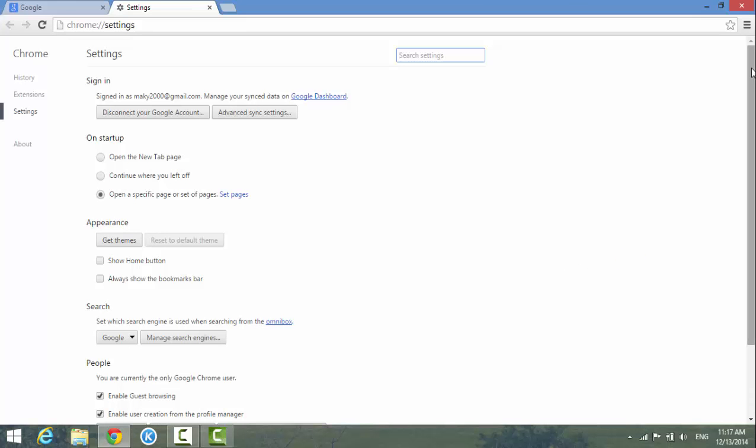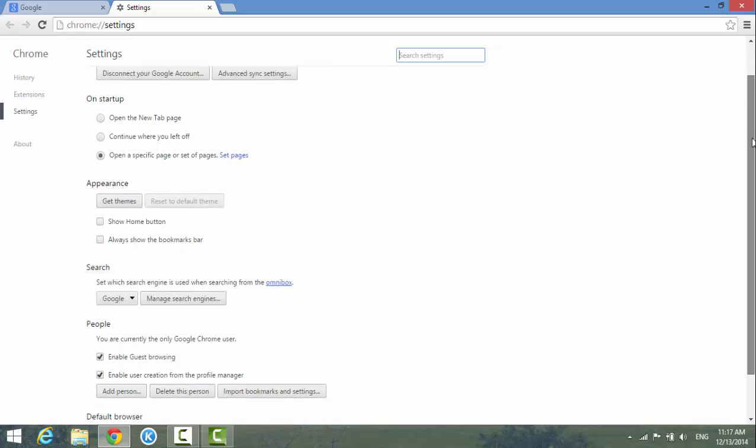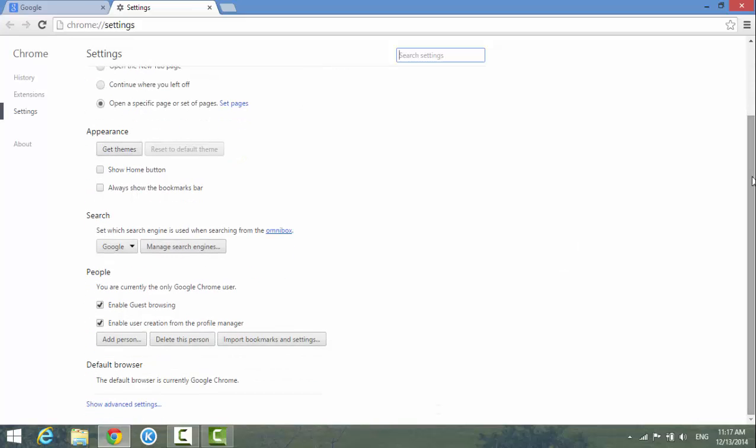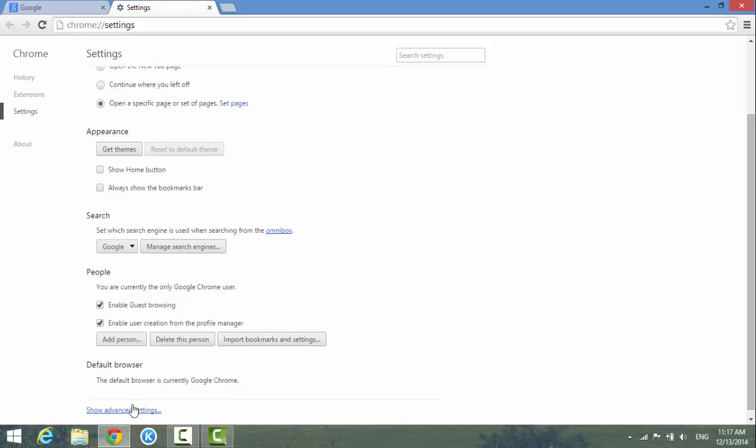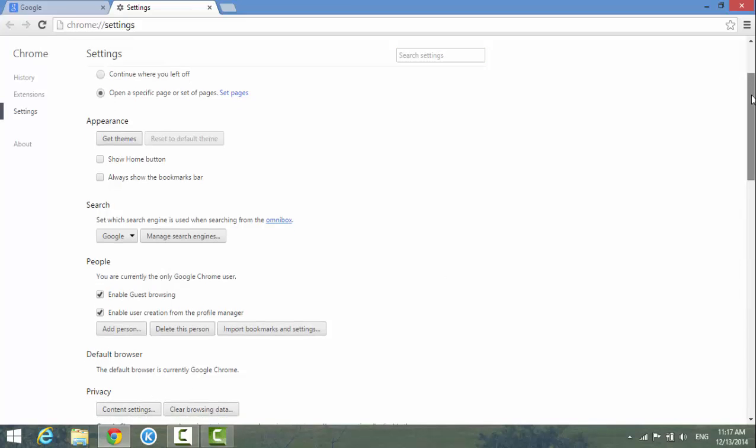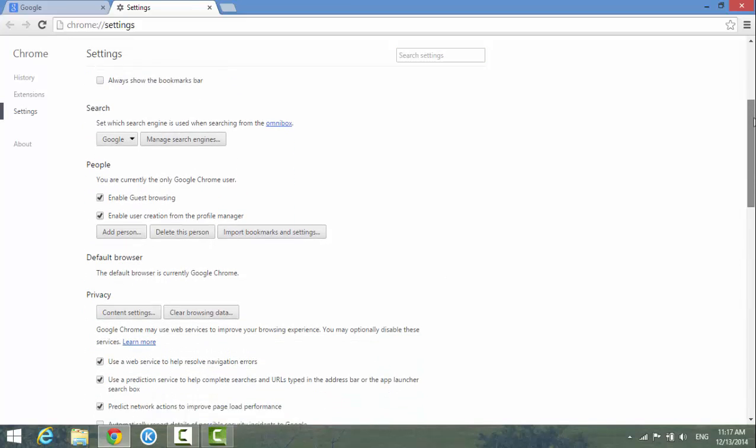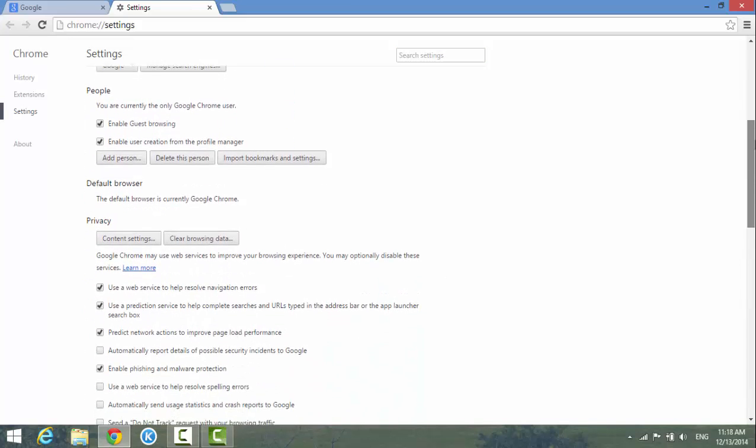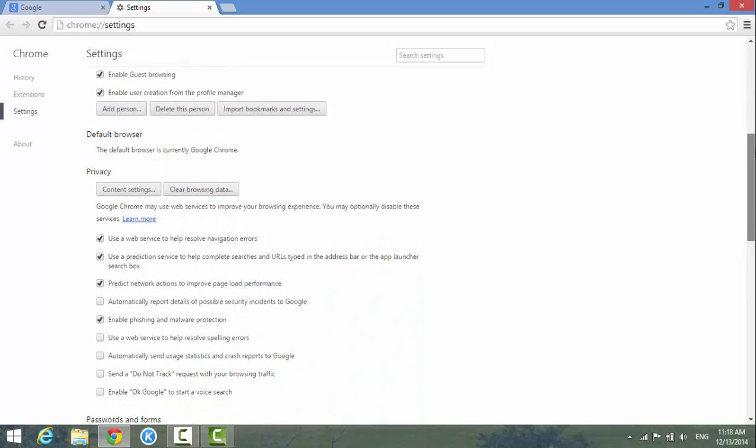We scroll down a little bit more. It only shows up some of the options, it didn't show all the options. So you have to click the show advanced settings at the bottom here. So we'll scroll down.